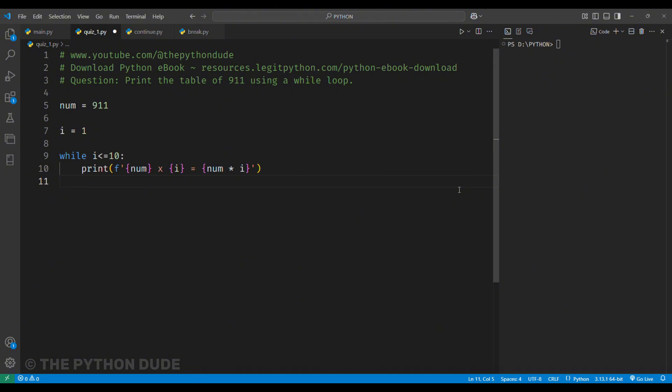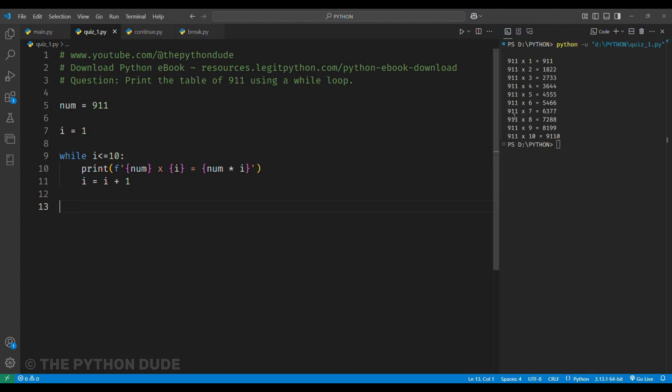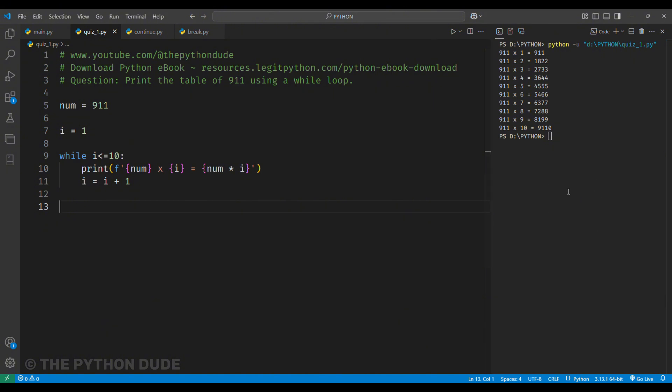To avoid an infinite loop, we need to update i each time the loop runs. So, at the end of the loop, we'll add i plus equals 1. This will increase i by 1 after each multiplication, helping us move to the next number. Now, when I run this code,